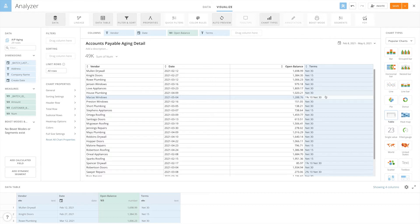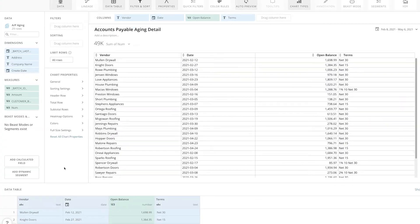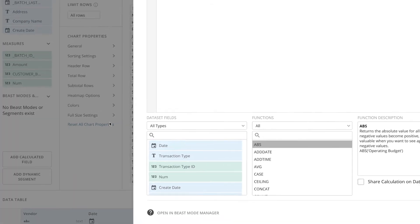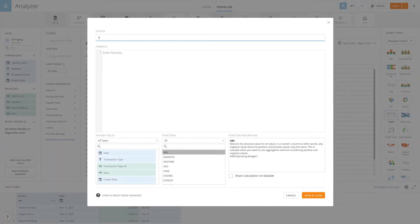So what we're going to do is create a sort order using beast mode. I'll click on add calculated field and I'll name this terms sort order.